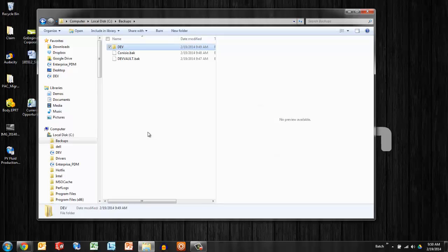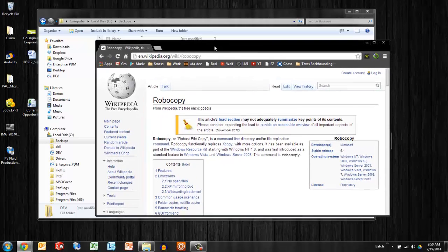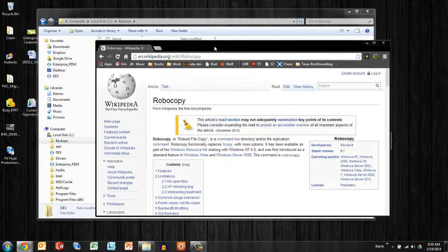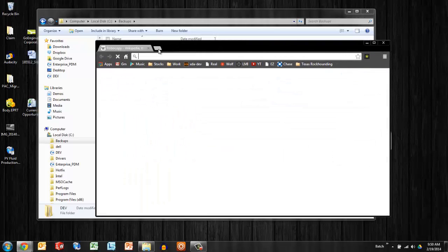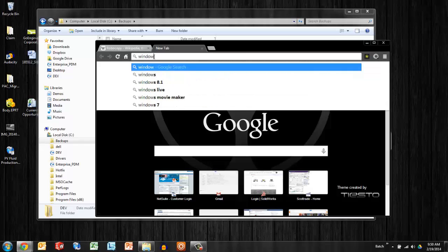There are third party products out there that would allow this to be automated. You can use RoboCopy. You can use Windows Tasks.